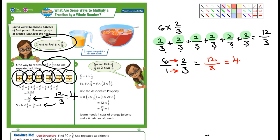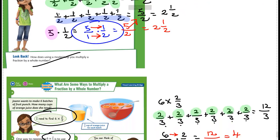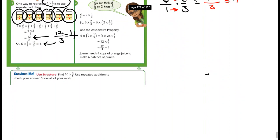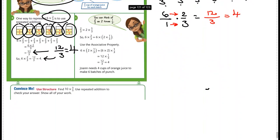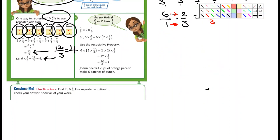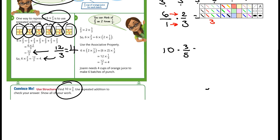Number 3: find 3 times 2/3 using repeated addition — they're asking us to go the long way: 2/3 + 2/3 + 2/3. Number 4: find 6 times 3/4 using the associative property. Hmm, I suppose you could set it up with parentheses grouping 6 times 1 times... not sure exactly how they'd present that one.